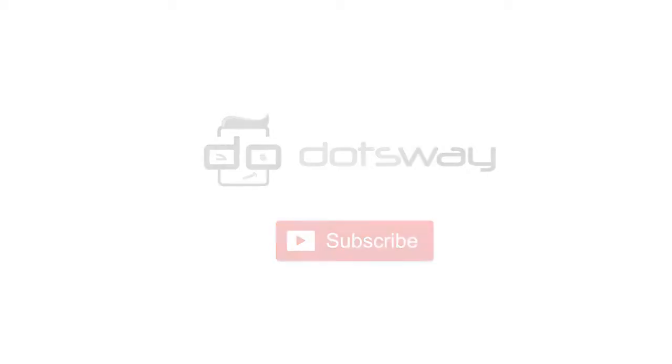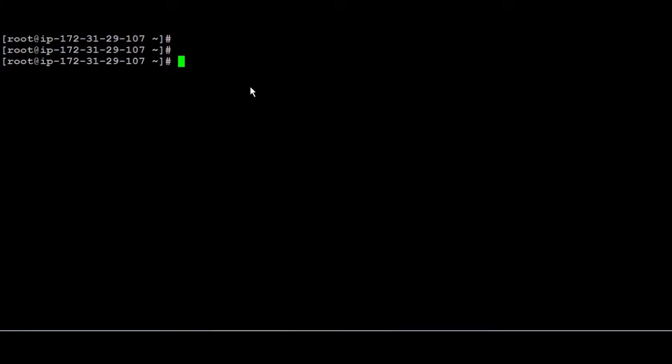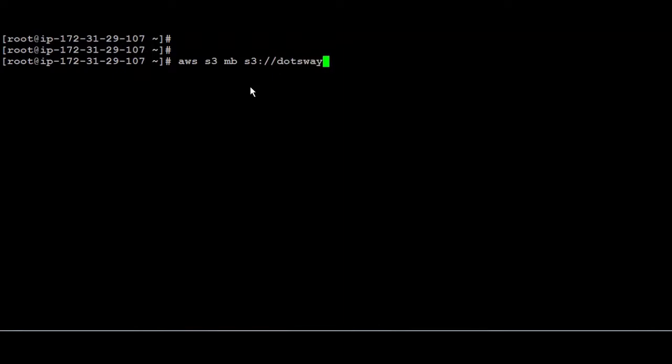So the AWS S3 syntax is going to be AWS then S3 and then after that it comes a lot of other parameters. I'm going to start by creating a new bucket by using MB which is make bucket. So it's going to be MB and then always use S3 colon double slashes and then the name of the bucket. So I'm going to create a bucket called dotsway. So the bucket now is created.